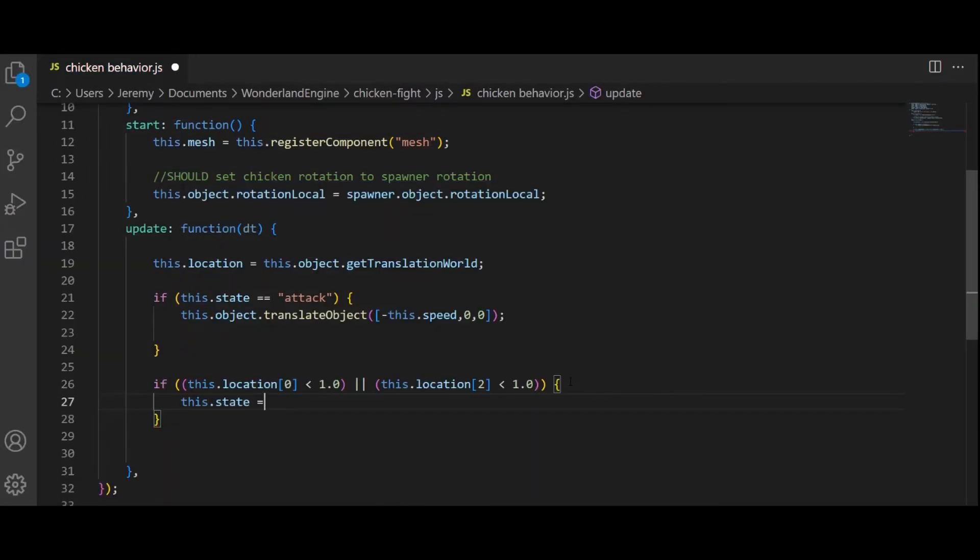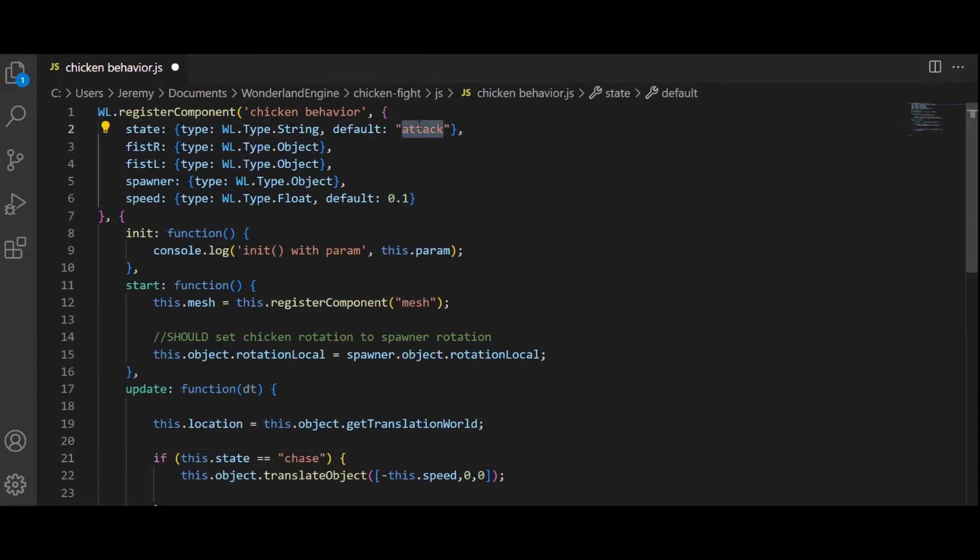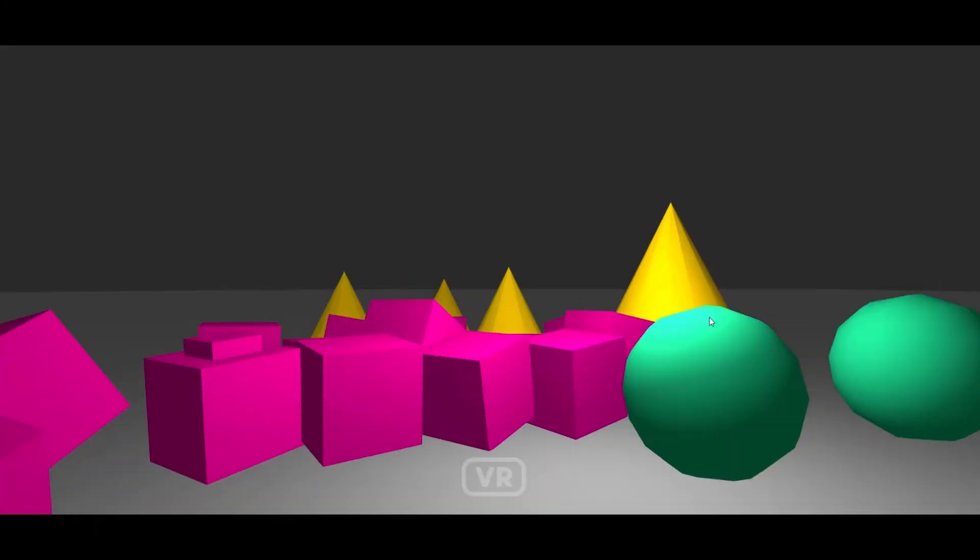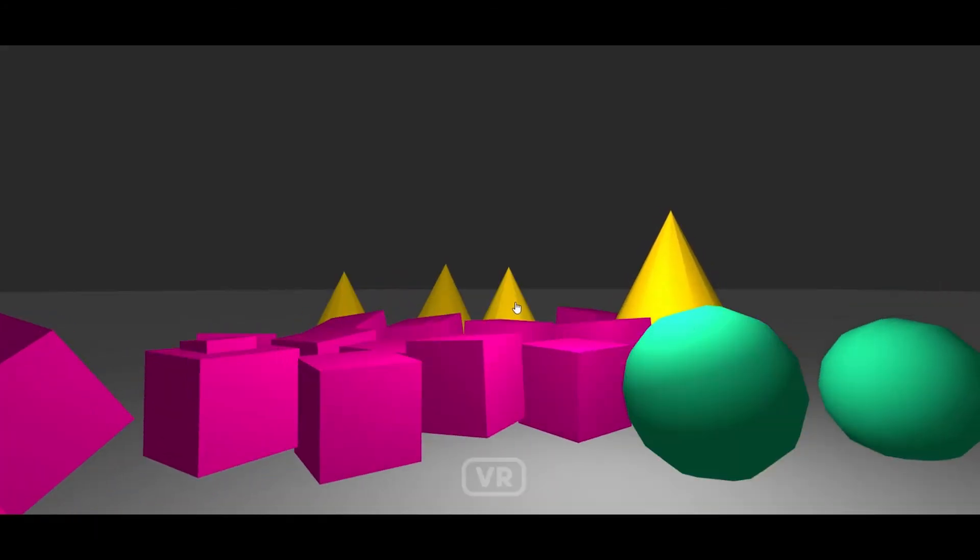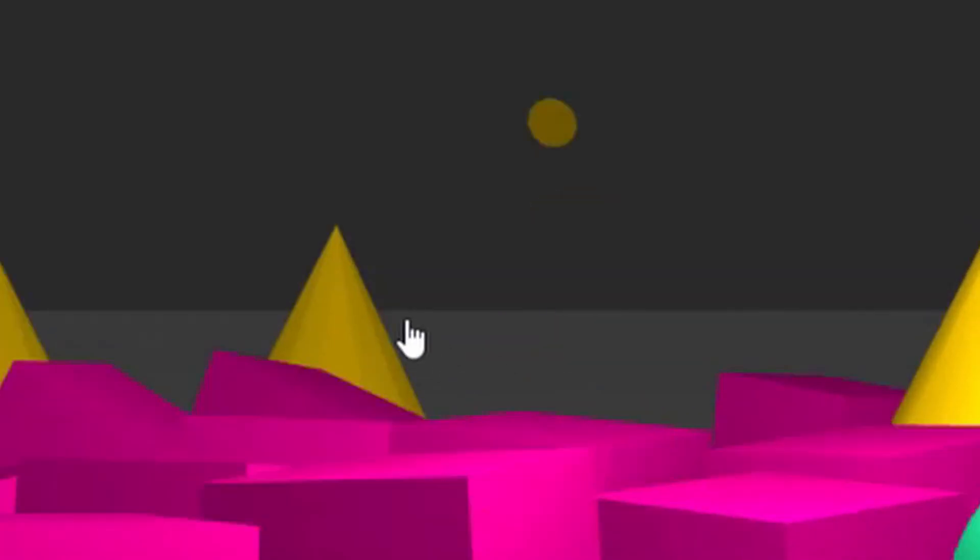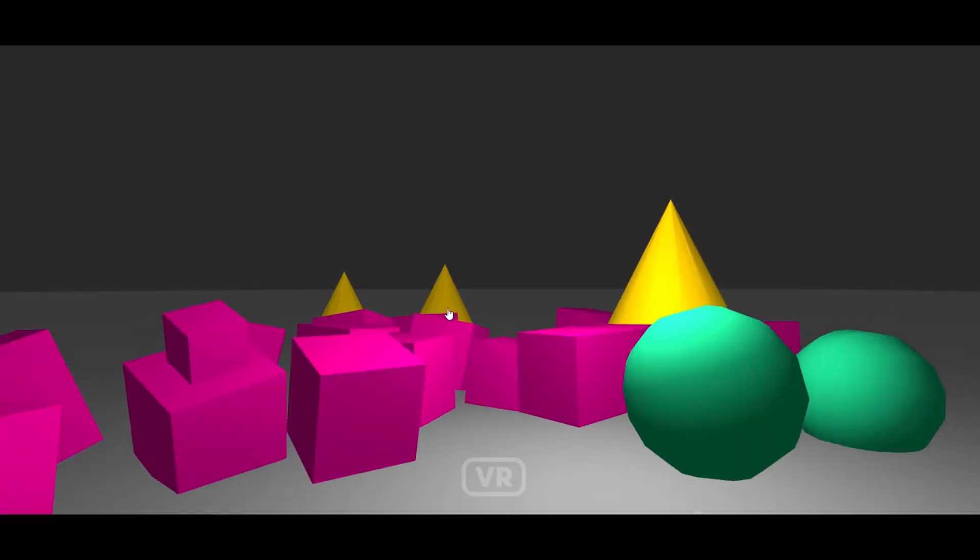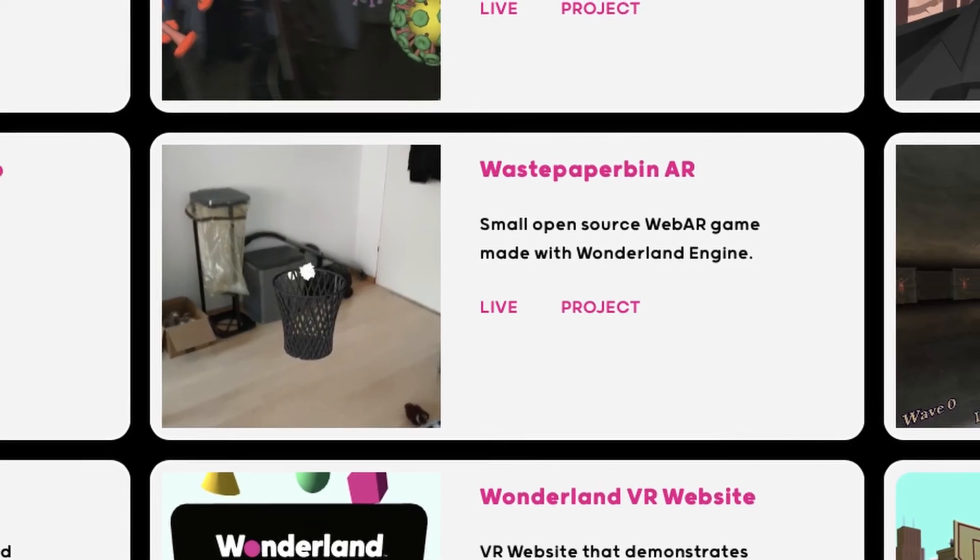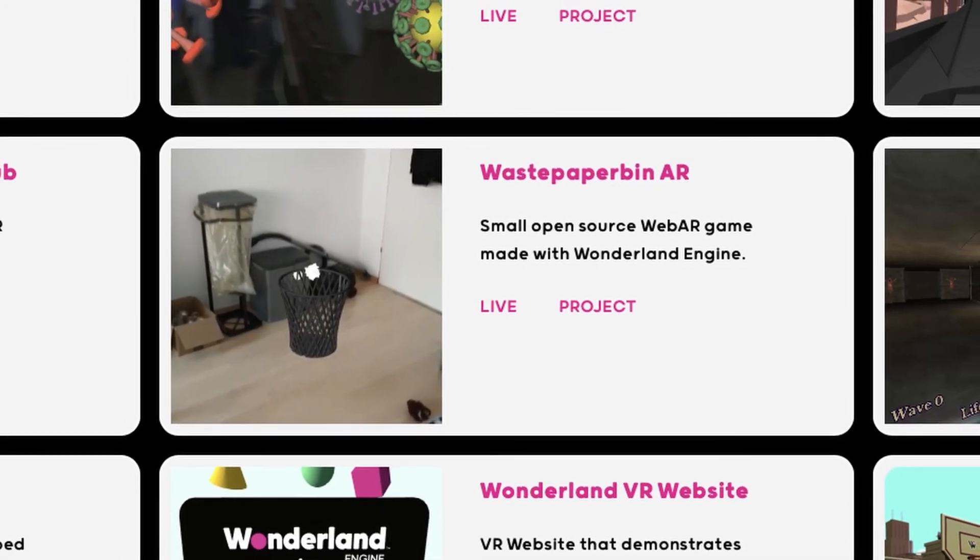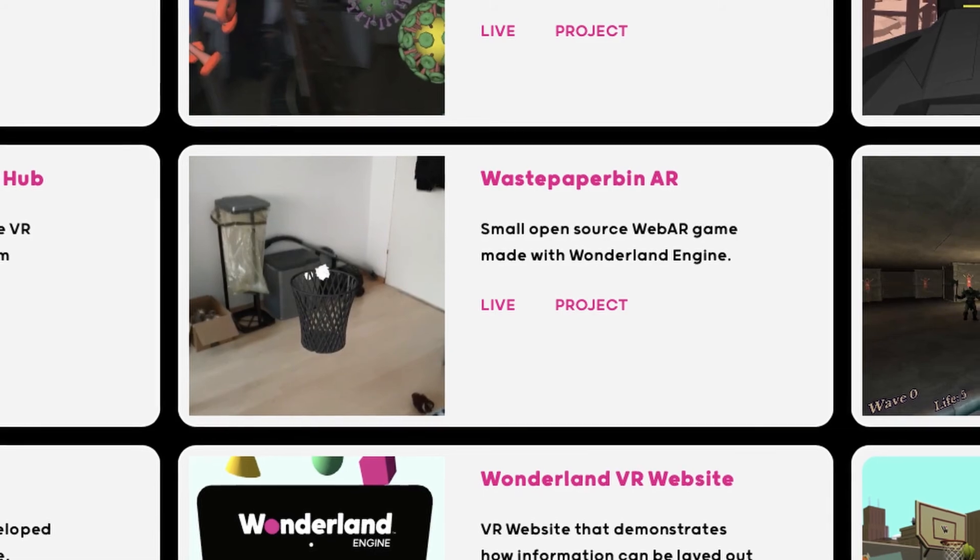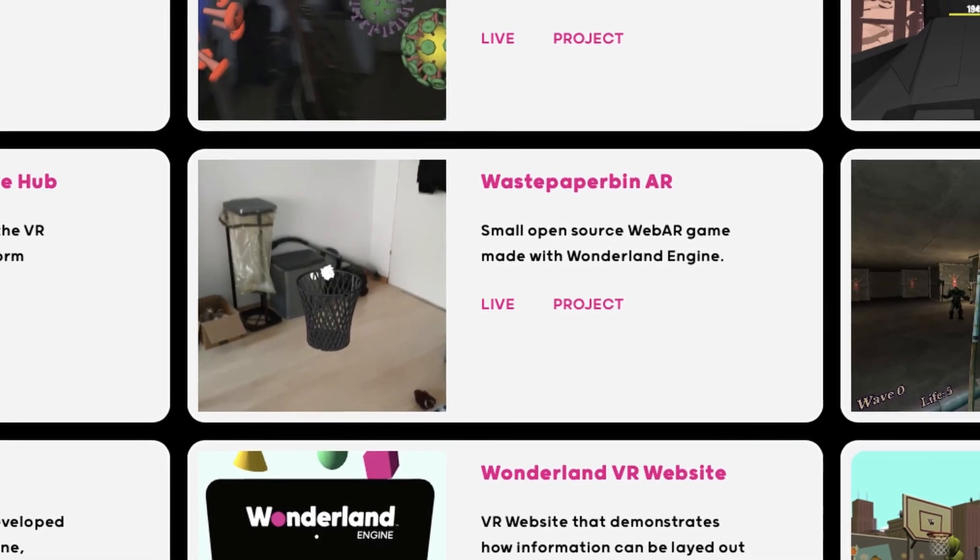Now, the goal was to get collisions working at least somewhat and find some way to send the chicken flying. Luckily, there's a great example on the Wonderland engine website for physics that has exactly what I need. They also have a bunch of other example projects on the Wonderland website, which makes learning new concepts like the physics component way easier.